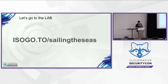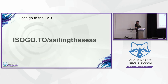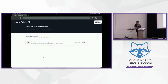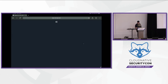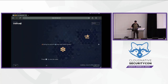When you get there, it should look something like that. Again, the URL is iso - as in isovalent - go.to, slash sailing-the-seas. When you get there, go ahead and hit start on that lab. Hopefully we won't have to wait too long. I did actually do a hot start for this, so there should be a good pool of reasonably started episodes - see how it goes.